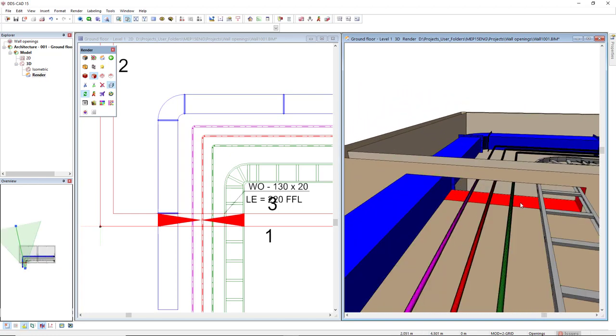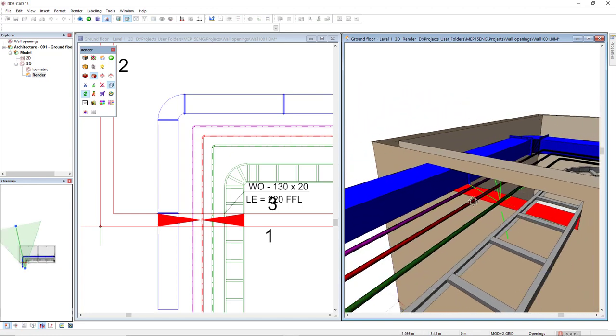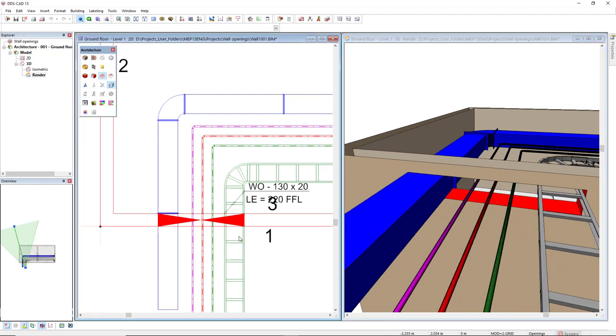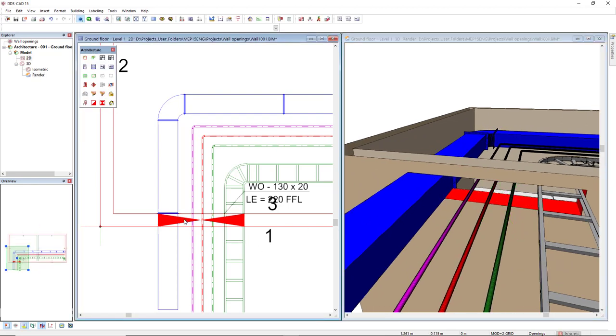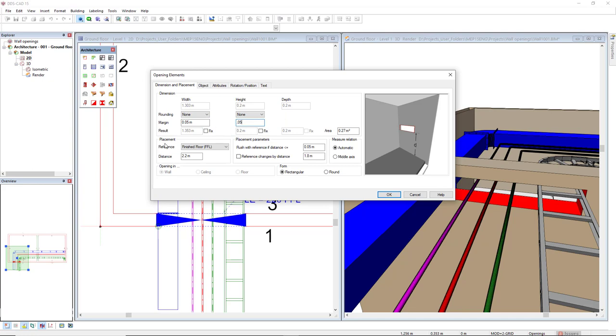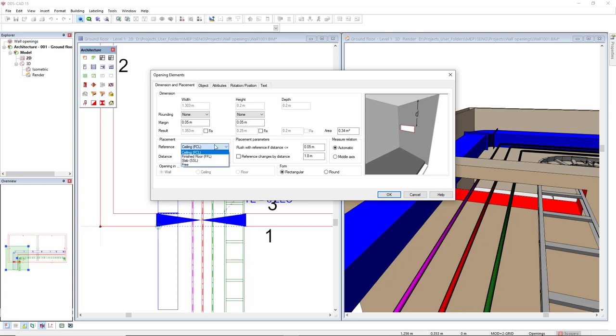Note that we don't have any margin, so I will come and double click this wall opening and we could manually add it. In margin, I could add a margin of 5 cm for the width and also the height. We could also change the placement reference that will be indicated in a par text. We could change to the ceiling or to the slab.